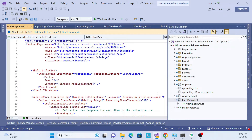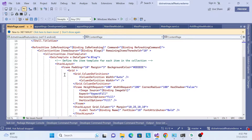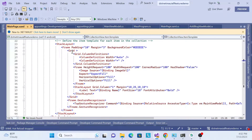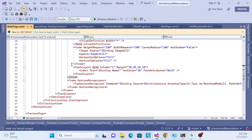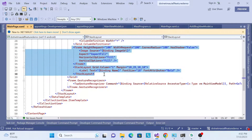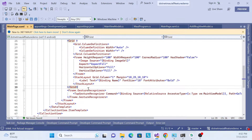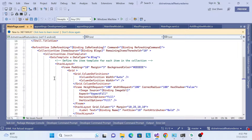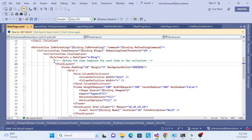So to get started, go to your MainPage where you are showing your CollectionView. Inside the CollectionView we created a Grid, and inside the Grid we bind our data. We need to write some code there so we can achieve the SwipeView implementation.